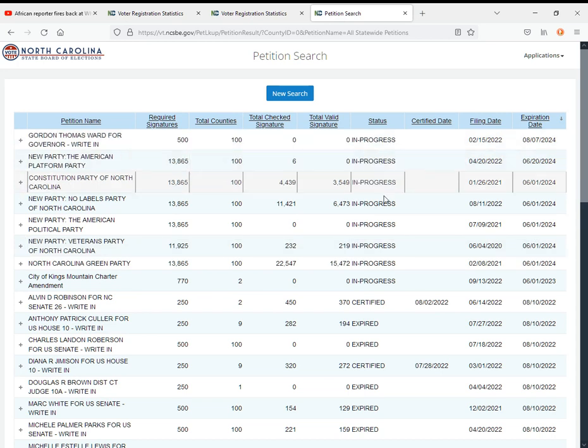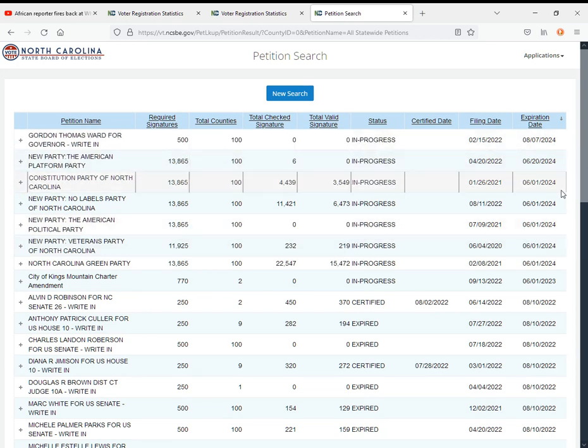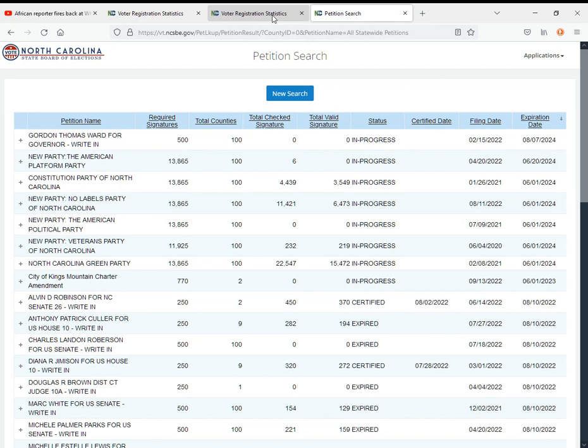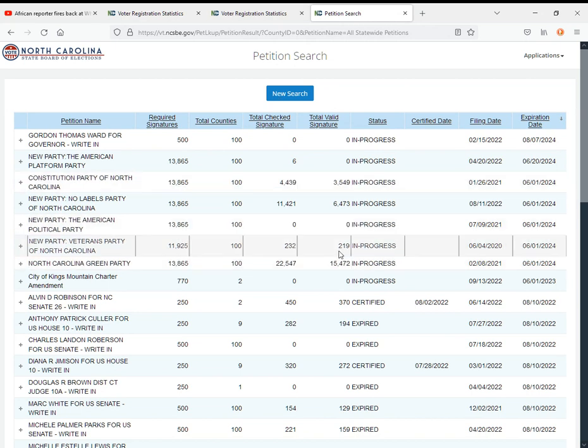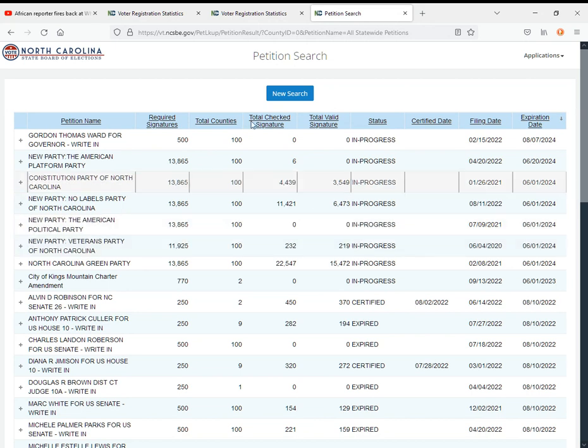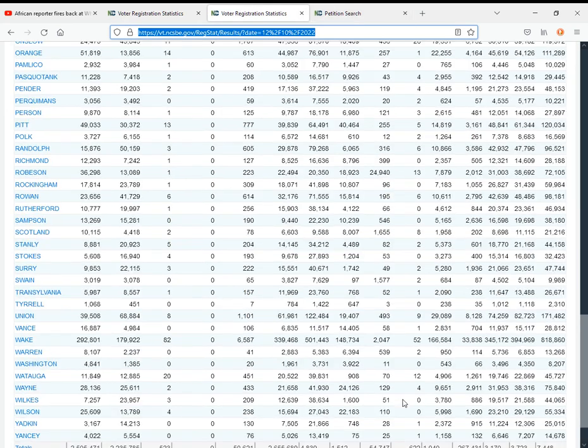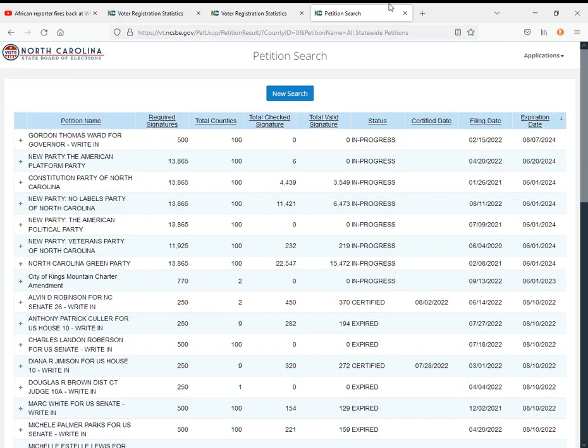I will constantly be updating you guys on the petitions each time, just in case changes in the Constitution Party or Veterans. I don't think Veterans is going to make it, but I can't wait to see the moment when No Labels reaches that goal. Even if they make that goal, they'll probably try to get even more after what happened to the Green Party.